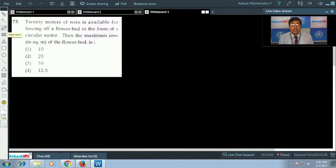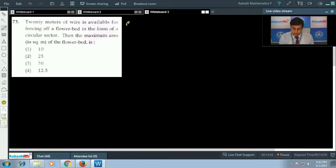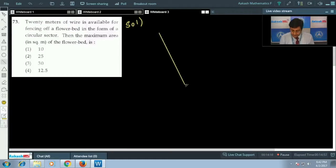Question number 73: 20 meters of wire is available for fencing a flower bed in the form of a circular sector. Find the maximum area in square meters of the flower bed. This question is from the application of derivatives.